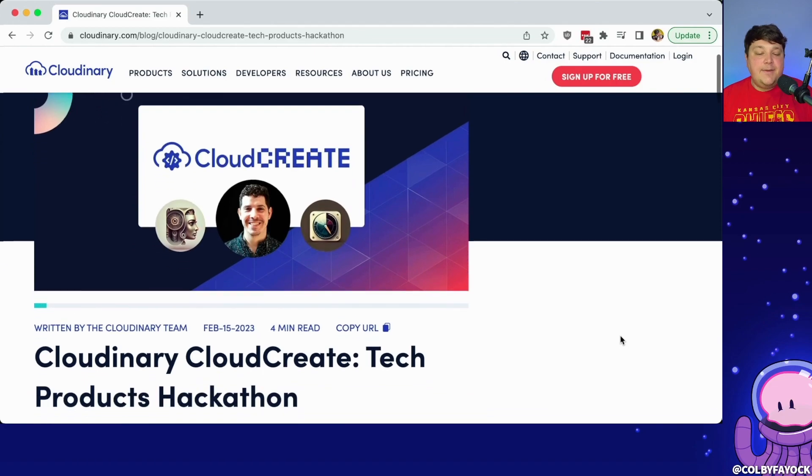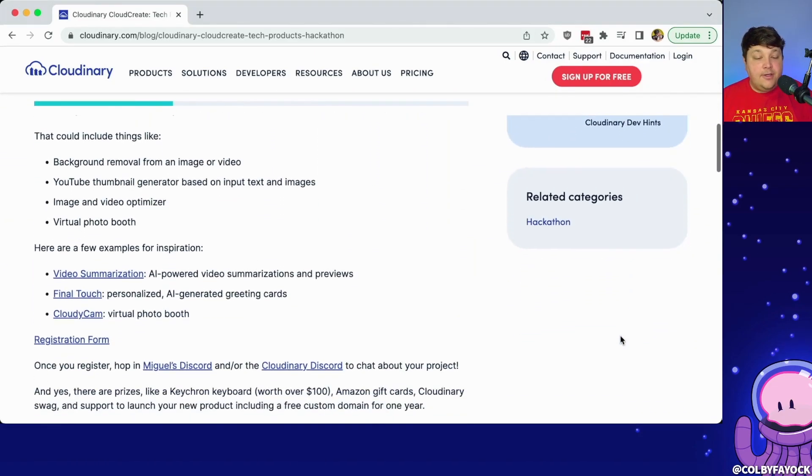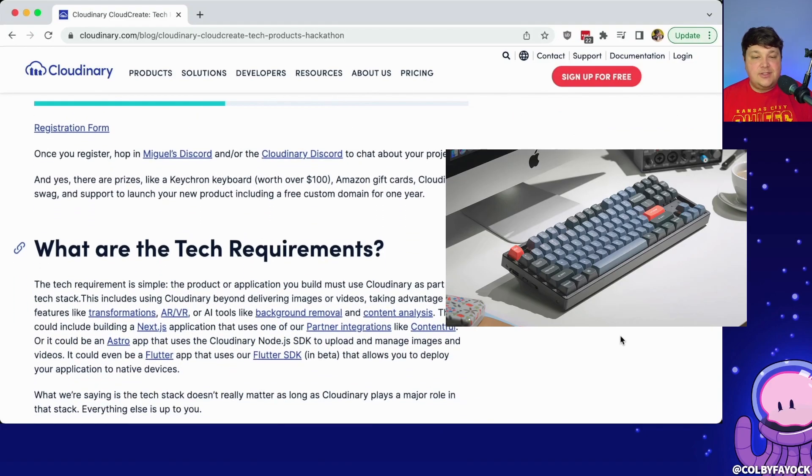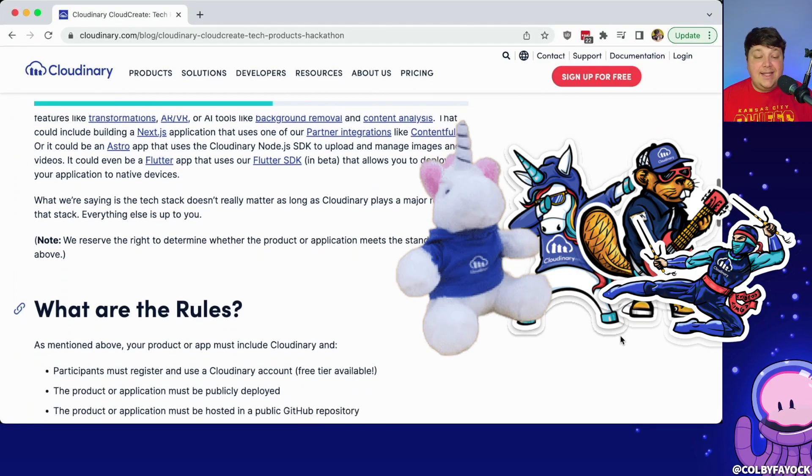I built this meme generator in support of Cloudinary's Cloud Create hackathon, where by building any tech product that you want — with the only requirement that it uses Cloudinary under the hood — you can win some cool prizes such as a Keychron keyboard, gift cards, swag, and even a free domain for a year. Check out this link or head to the description to get more information and register for the hackathon; you have until March 6th at the end of the day.